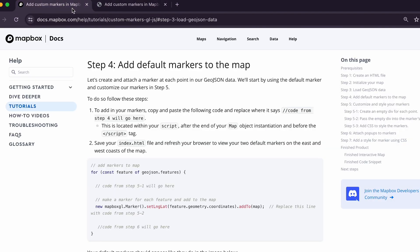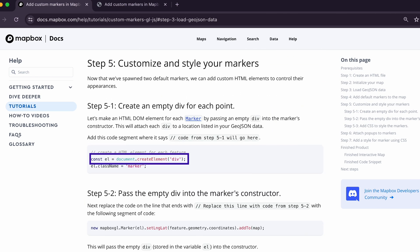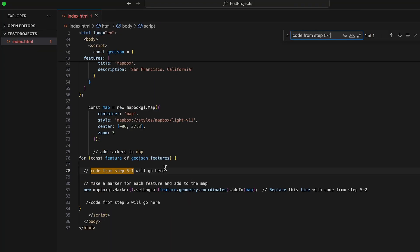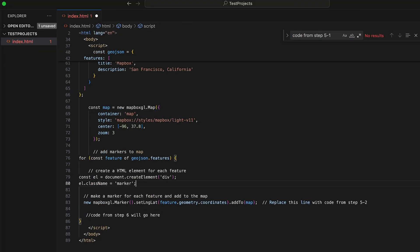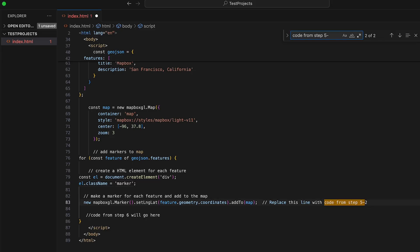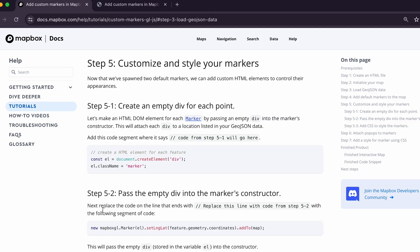Now let's move to step five: customize and style your markers. First, let's make an HTML DOM element for each marker. Copy the code from step 5-1 and paste it where it says 'code from 5-1 will go here'. Next, let's pass the empty divs into the marker's constructor. Replace the code on the line that ends with 'replace this line with code from step 5-2' with the code from that step. This will replace the default marker code and create a reference to our new custom marker instead.